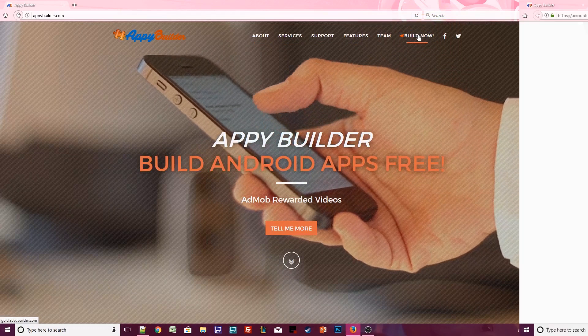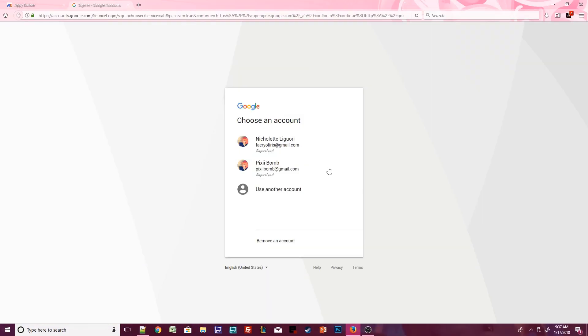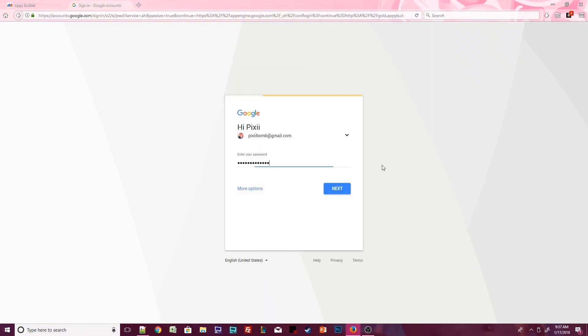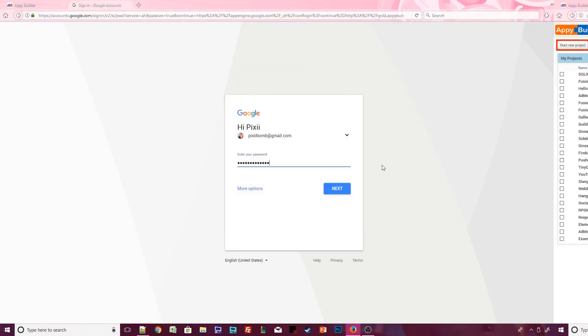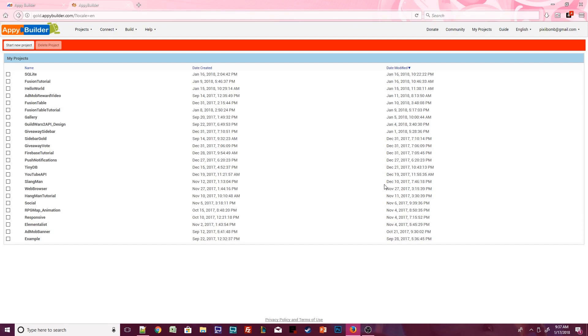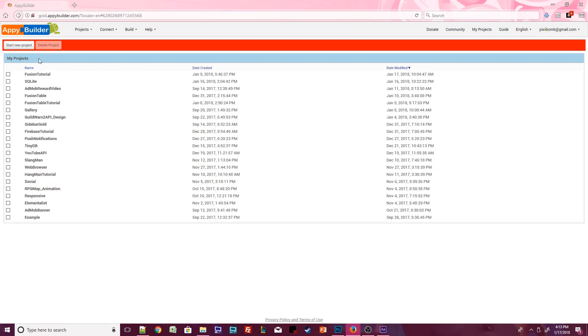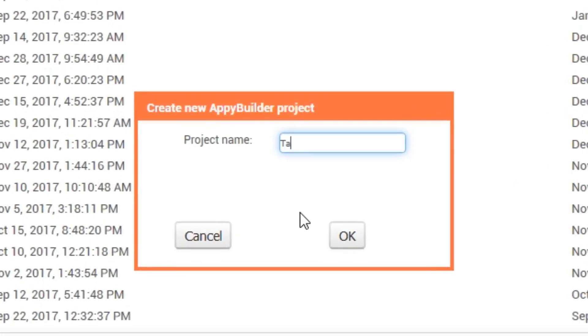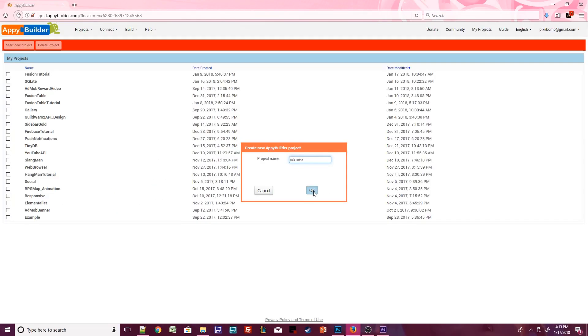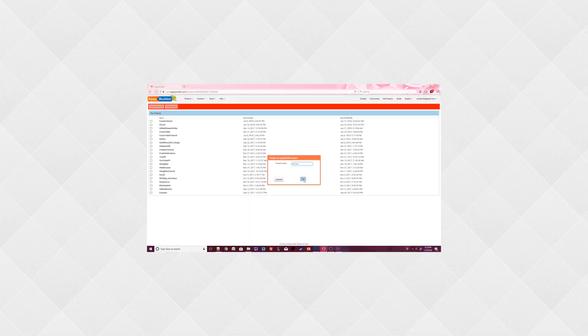You'll be asked to sign in with your Gmail account. Once signed in, you'll see the project overview. Since this is your first time, your project list should be empty, so let's create your very first project. Click on the Start New Project button. Call this project TalkToMe. Your project name cannot have any spaces or special characters. Once you've named your project, press OK.